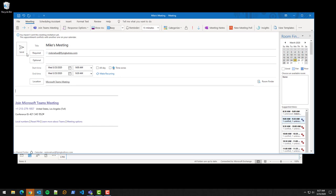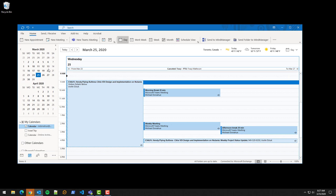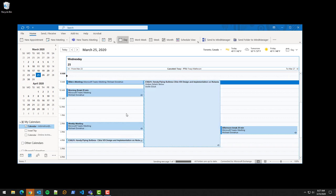You hit send and off it goes, and that's the easiest way. There are several ways, but that's the easiest way I've found to create a Teams meeting.